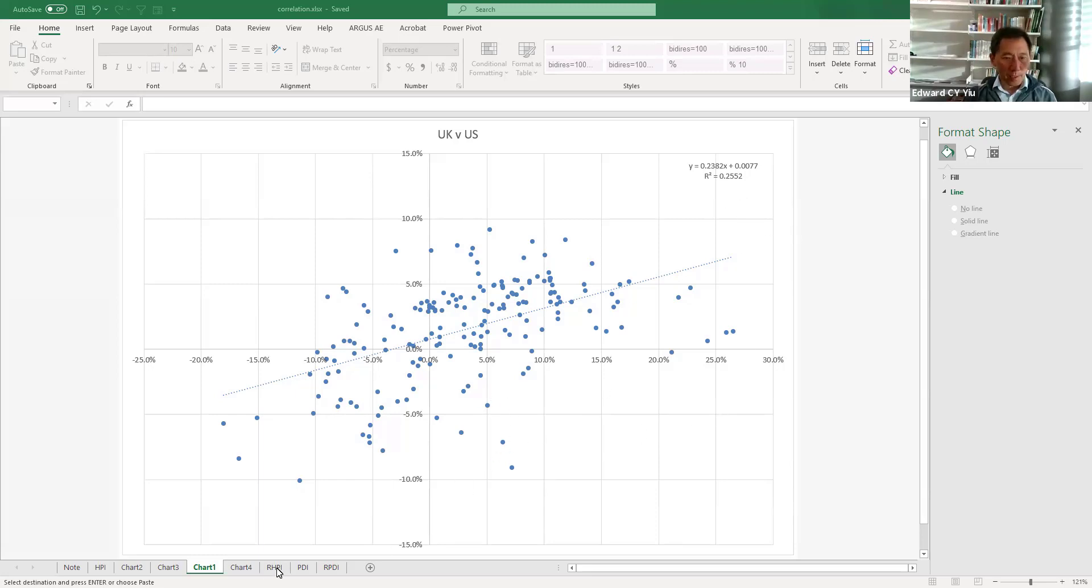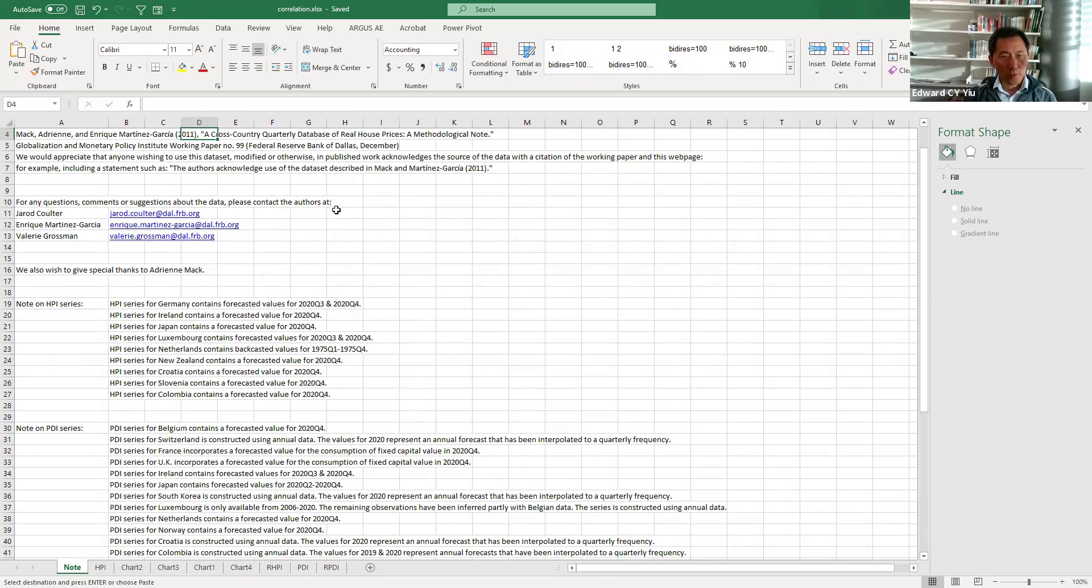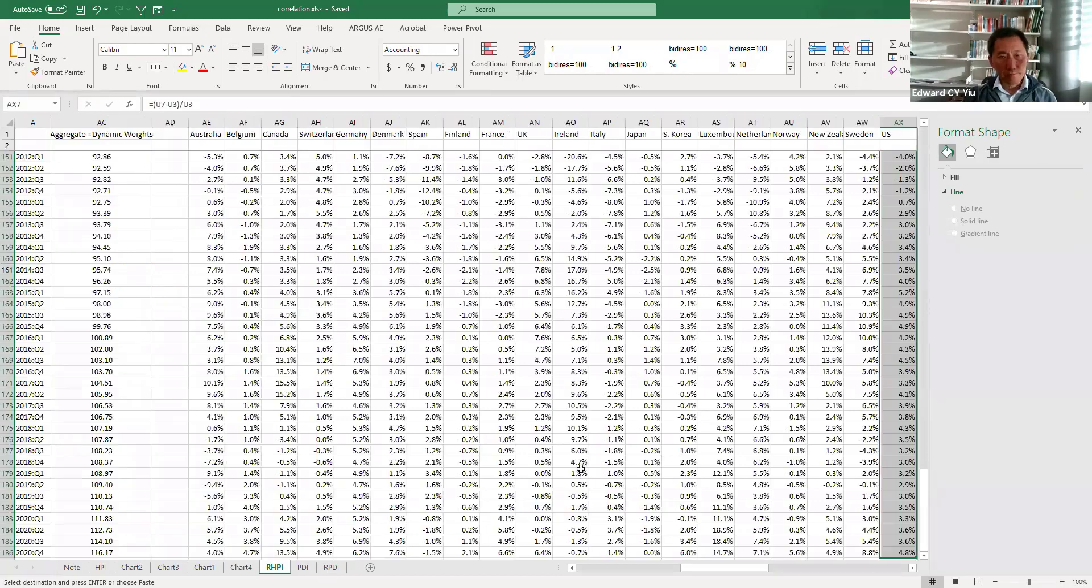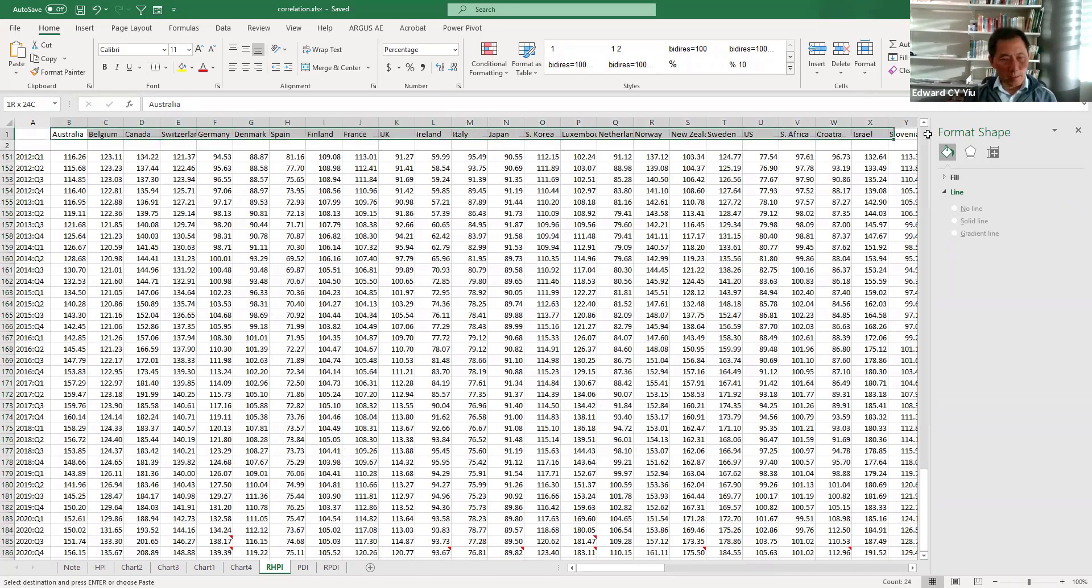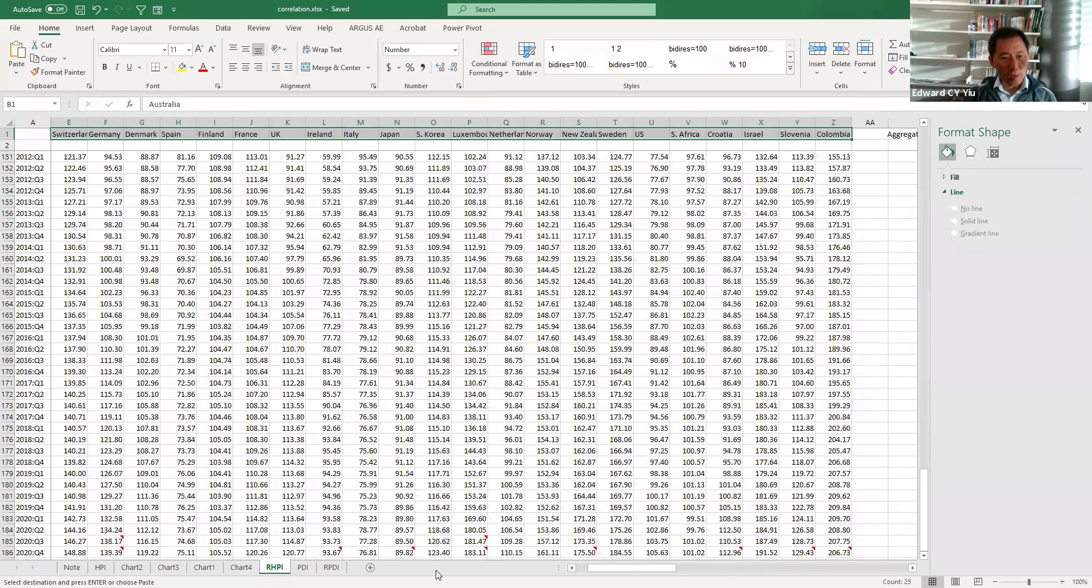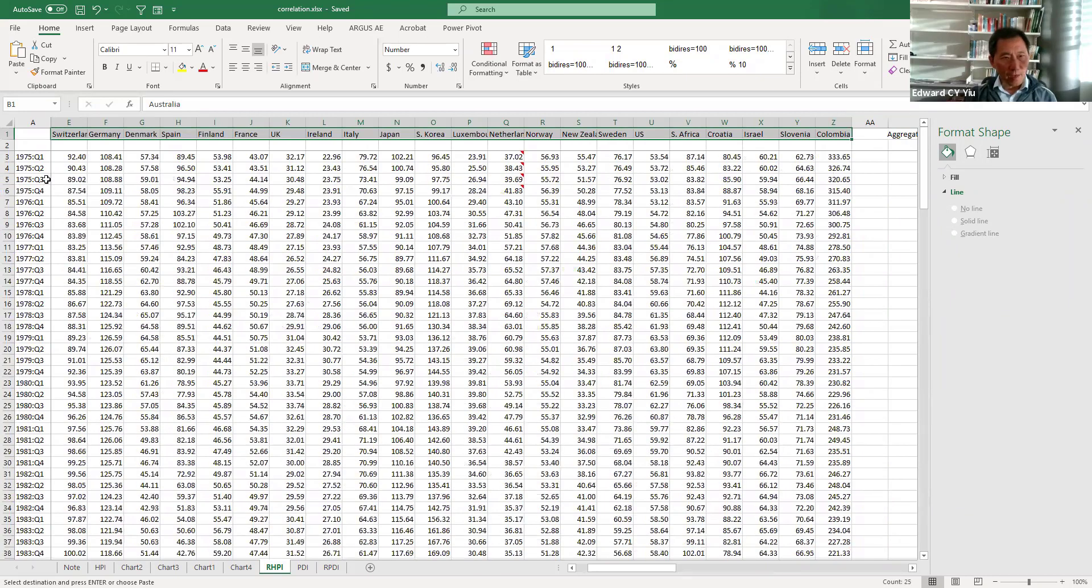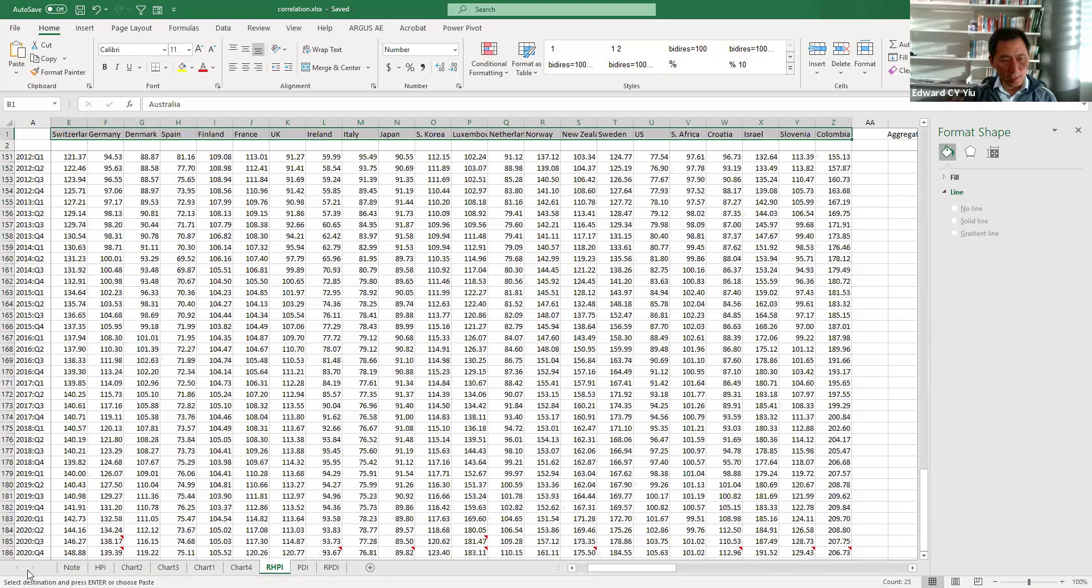So let's go back to this International House Price Index Database and there is a worksheet on this country's real house price index from 1975 quarter one to 2020 quarter four.